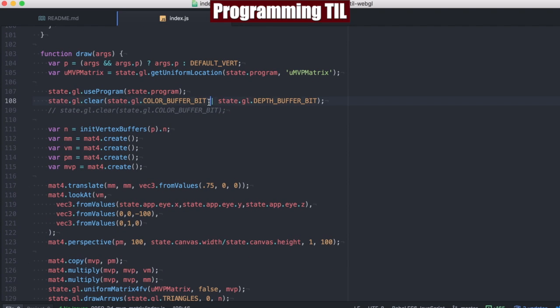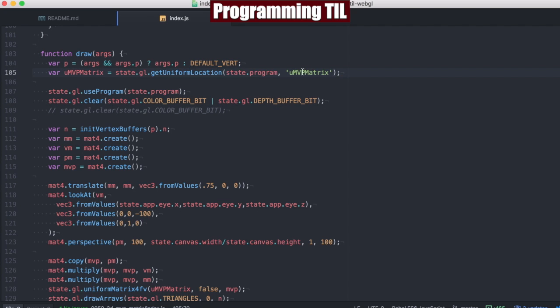We're going to clear the color buffer bit as well as the depth buffer bit. And we're only setting a single uniform this time, the MVP matrix.